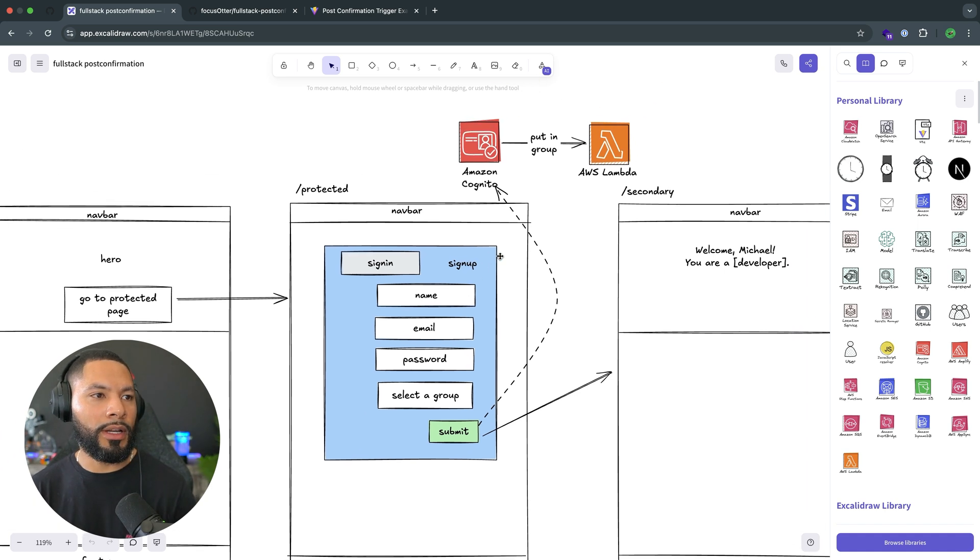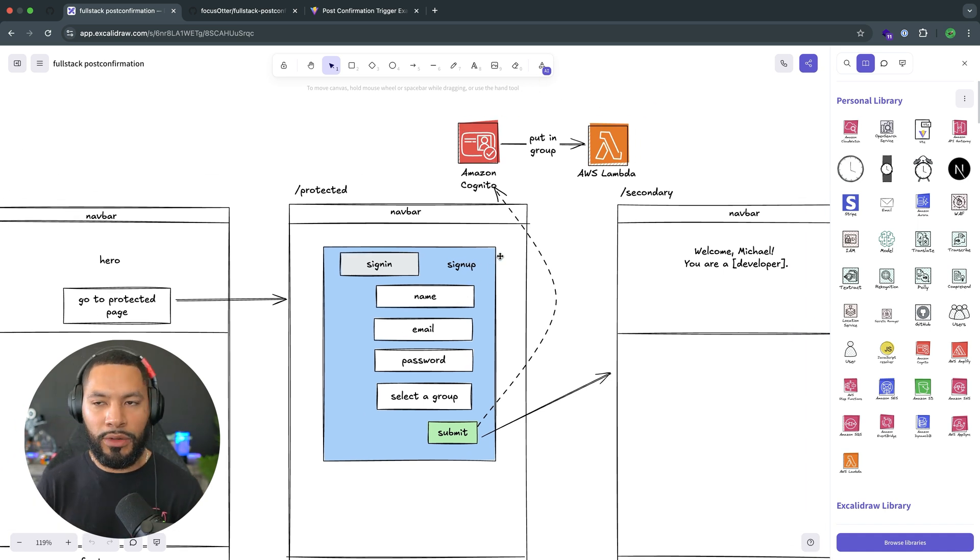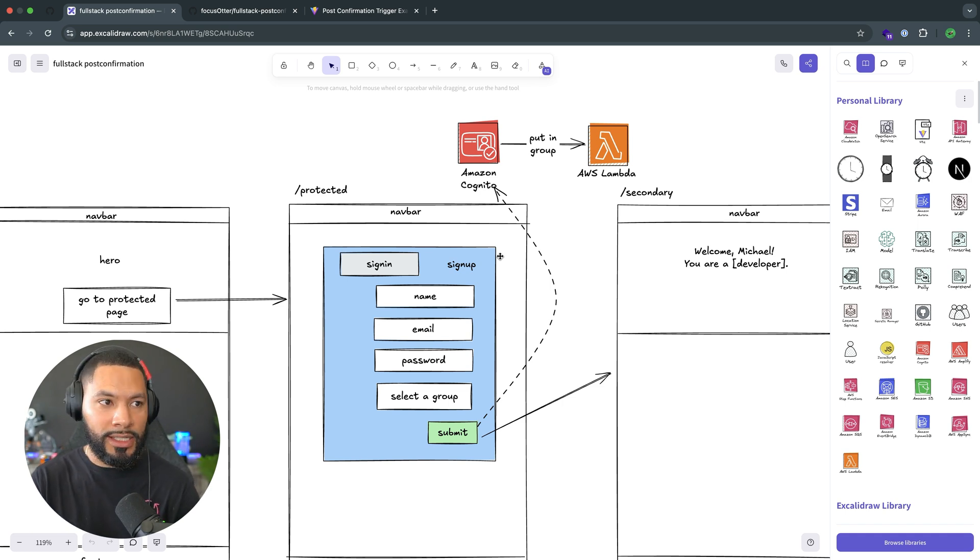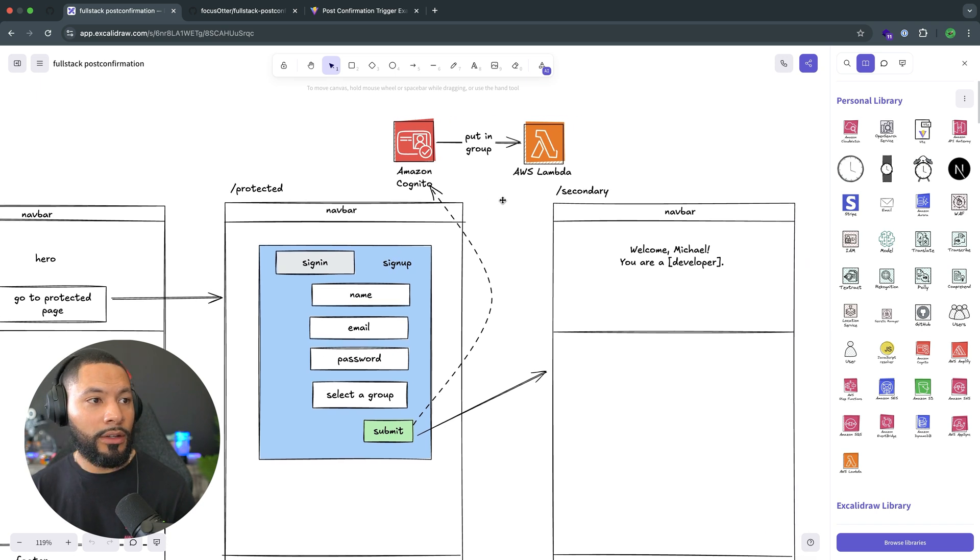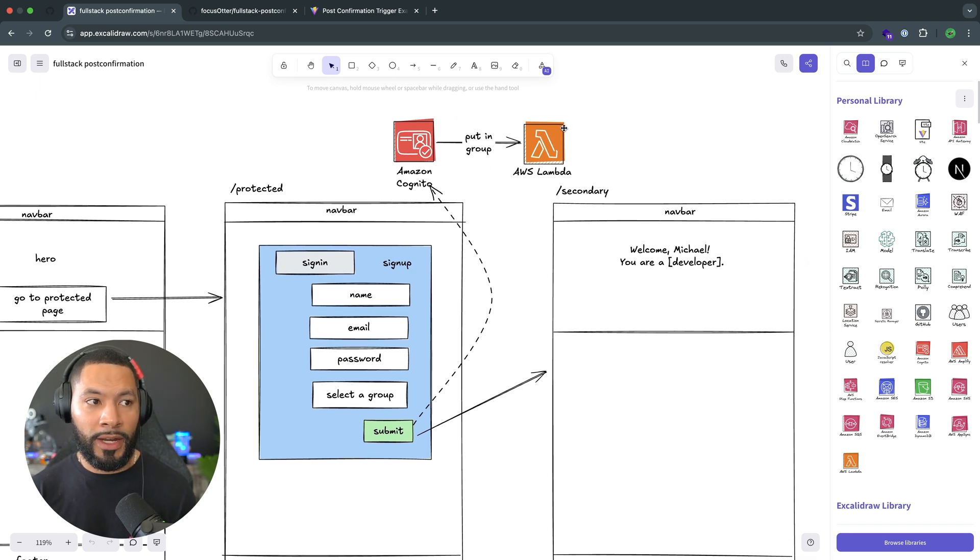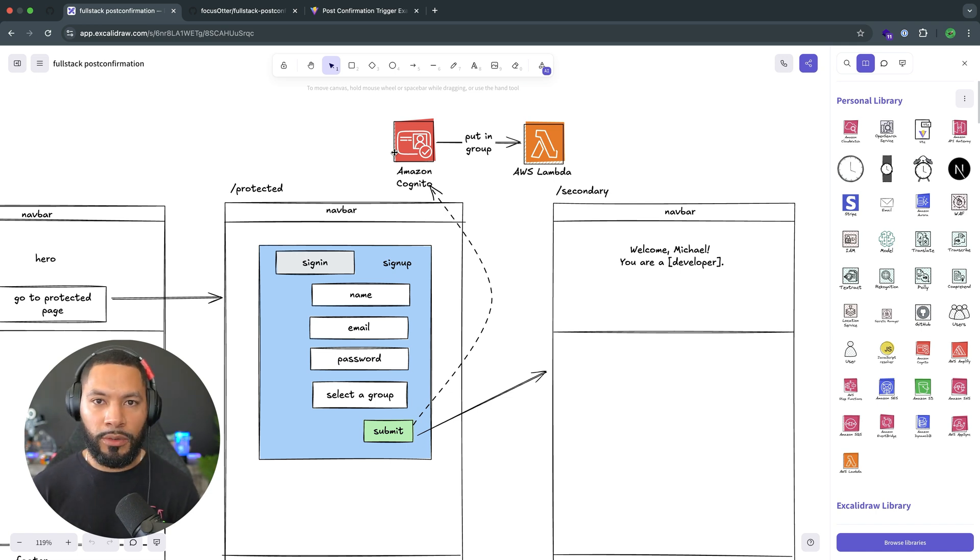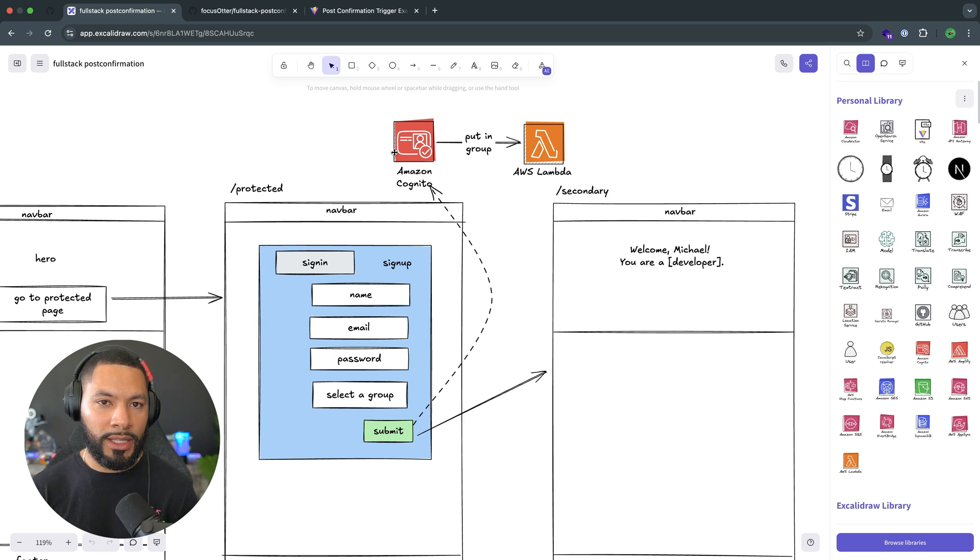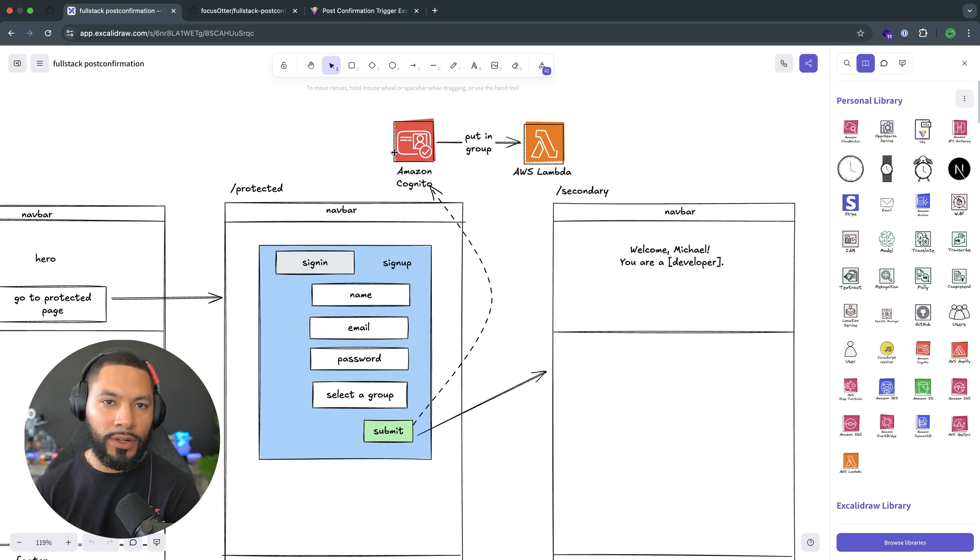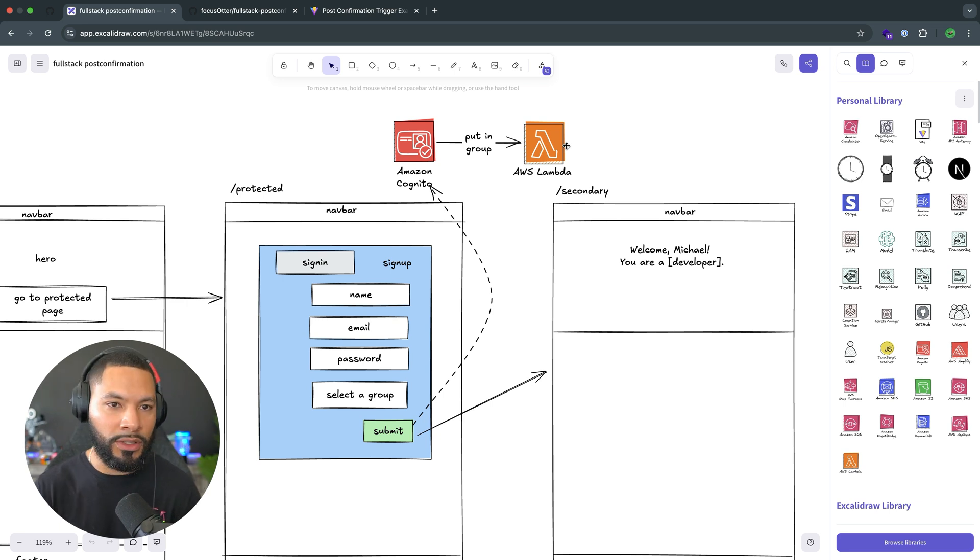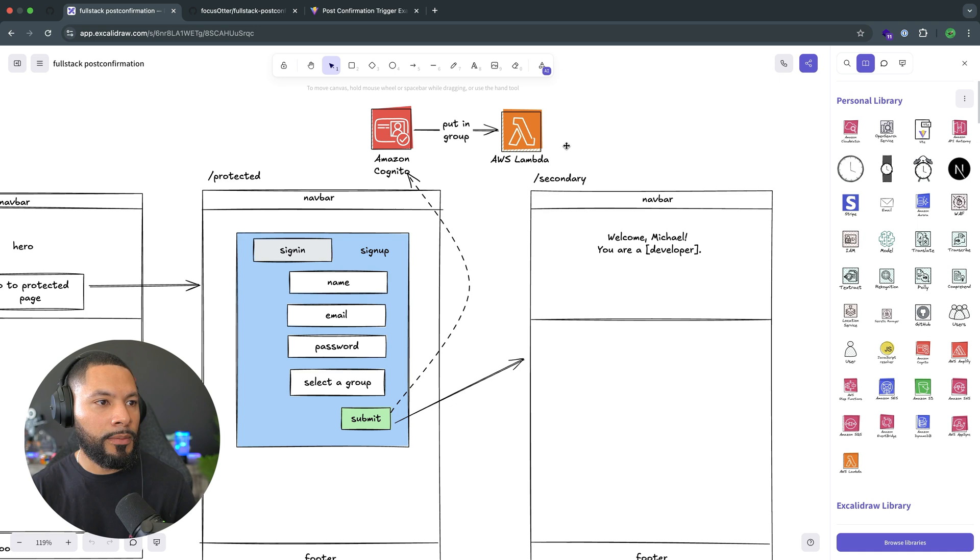What's cool about Cognito though, is that you can hook into different stages of that authentication process. Once you do that, a Lambda trigger is going to fire when a Lambda is attached to Cognito. It's called a trigger. So a Lambda function is going to get triggered. And specifically, we're going to set this to trigger after a user is confirmed. So at this point, when this Lambda function fires, we know that we have a user in our account. Awesome.